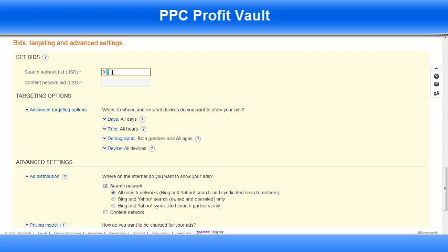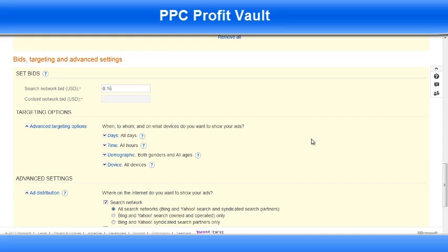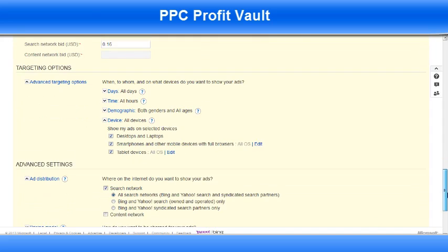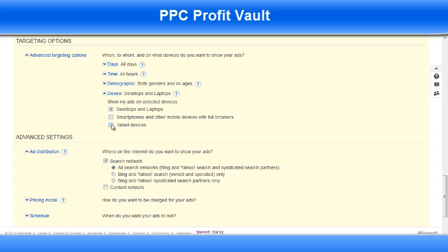Up here on my bid, I'm going to put this at 16 cents just to start out. You might want to start a little higher — some people prefer to start higher so that you can get more impressions and higher click-through rates, which is also a good idea. I'm going to leave it all days, all hours, and all genders. But I will change the device since it's a download offer and it only works on Internet Explorer and Firefox. So I'm just going to choose desktops and laptops and unclick those two mobile devices.